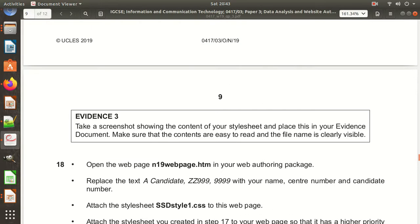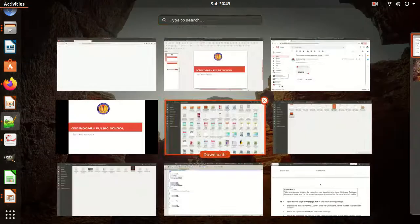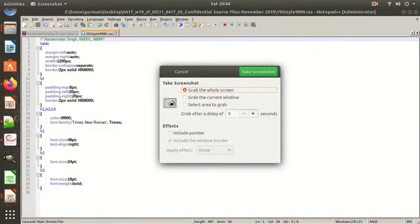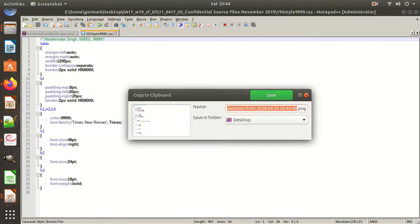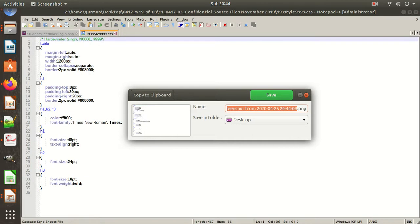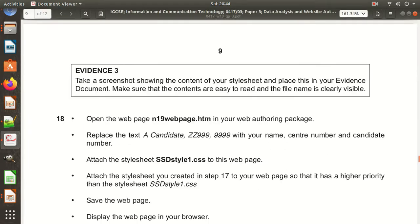Take a screenshot showing the contents of your stylesheet and place it in your evidence document. Make sure the contents are easy to read and the file name is clearly visible. Take a screenshot, select the area, and save it — for example, named 'css file'. You can then paste it into your evidence document.